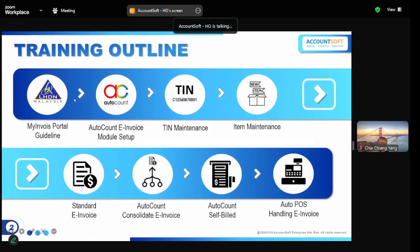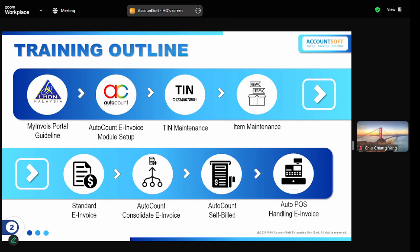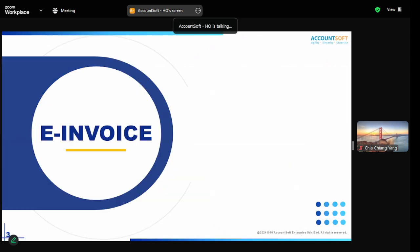The training outline covers: how to set up your MyInvoice portal; what to do inside AutoCount to set up the e-invoice module; how to create the TIN number for your customers and items; and how to issue standard, consolidated, and self-billed e-invoices, as well as how the POS system handles e-invoice.